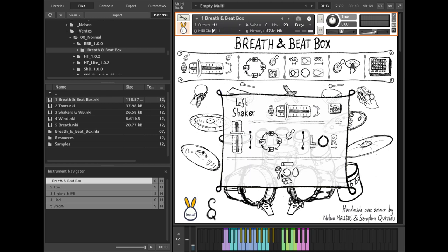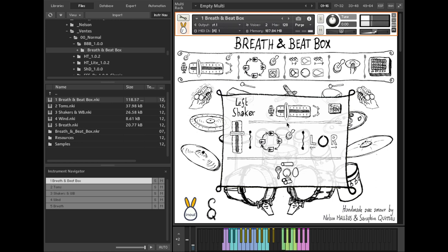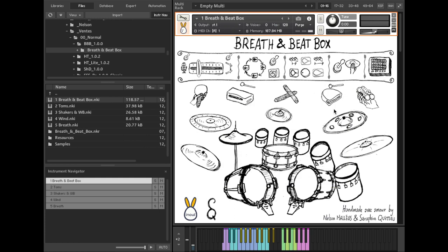On both left and right shakers, you can select up to four different instruments. Velocity is very important for shakers as it also influences its length. Each shaker is played on two different nodes to access the ascending and descending sounds.